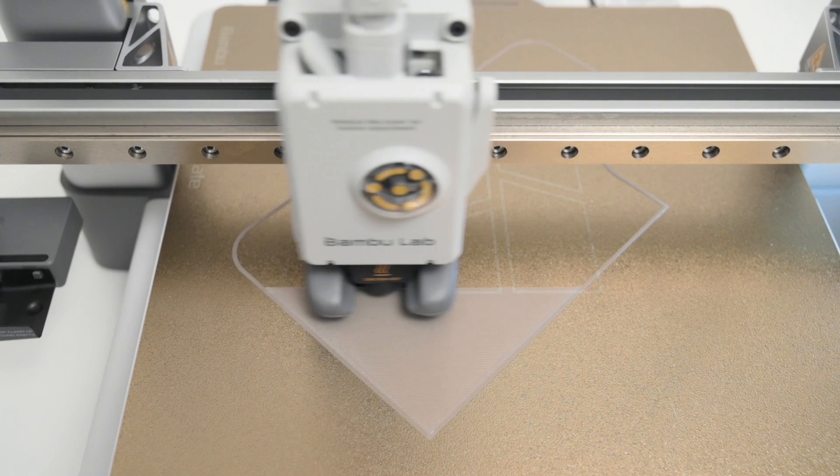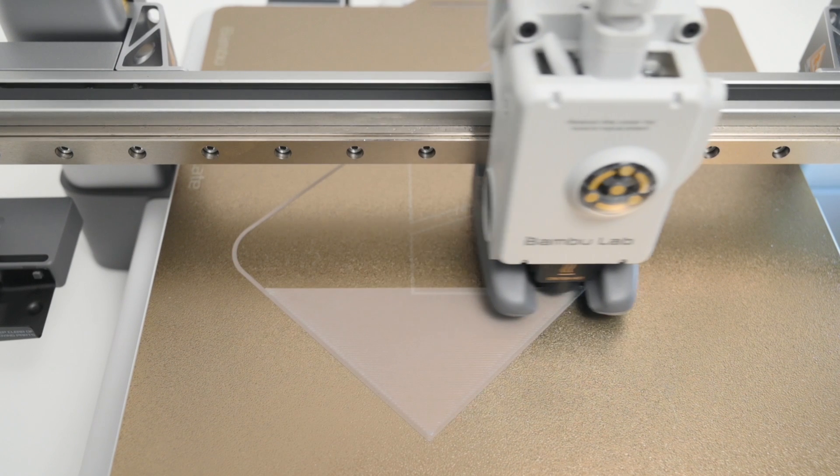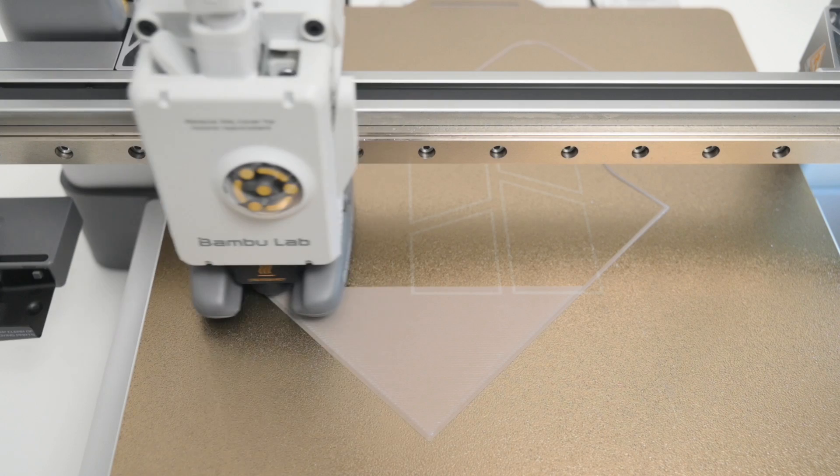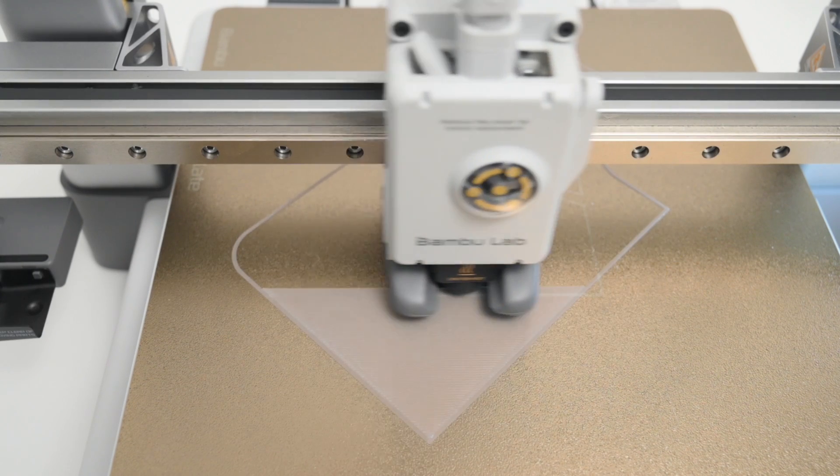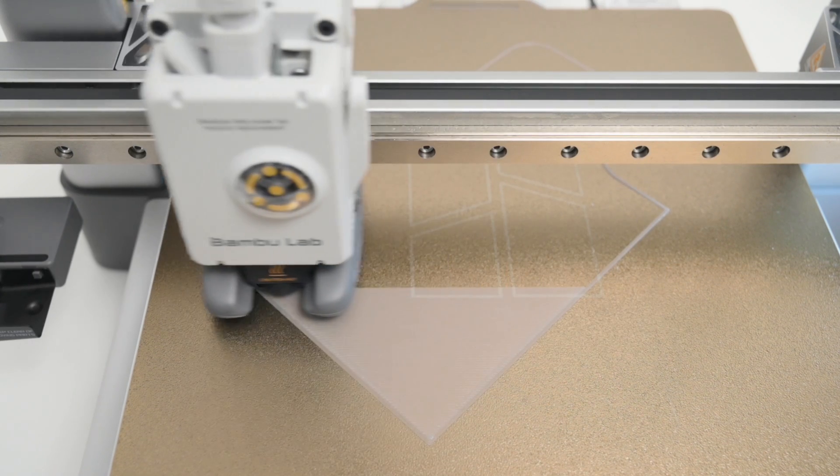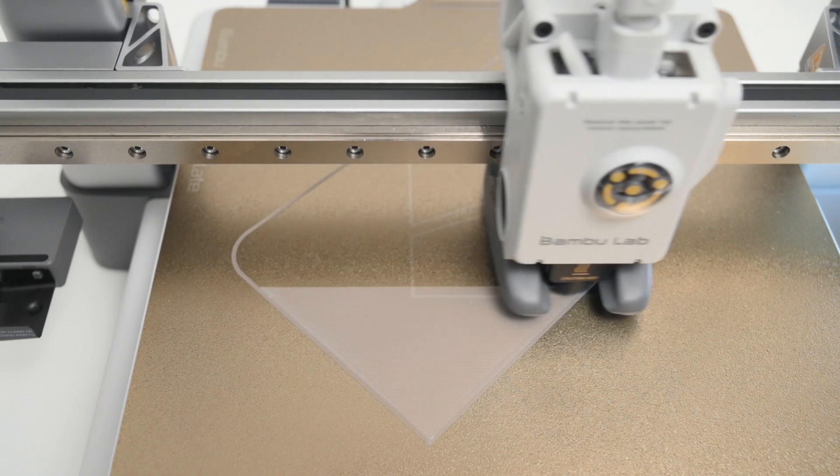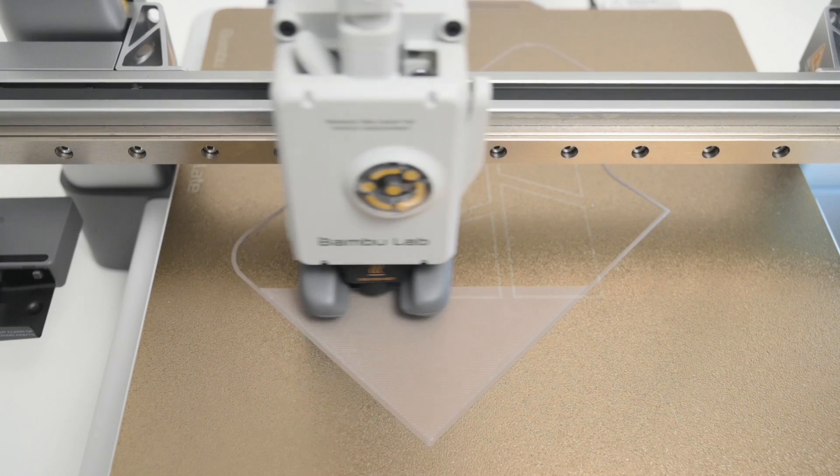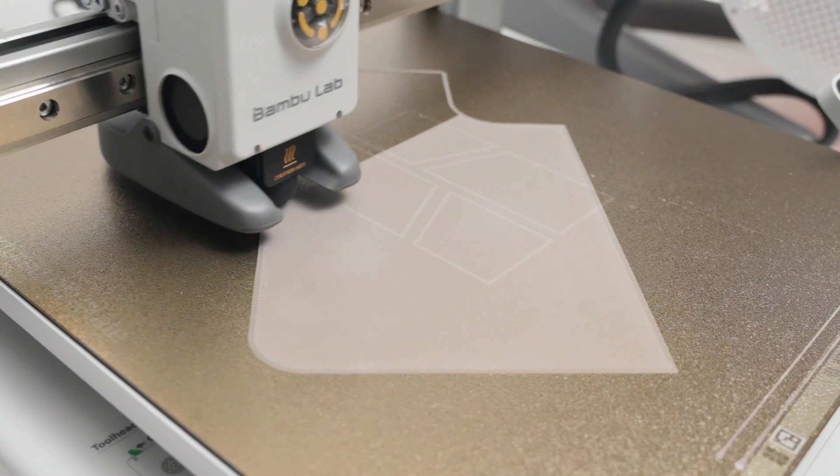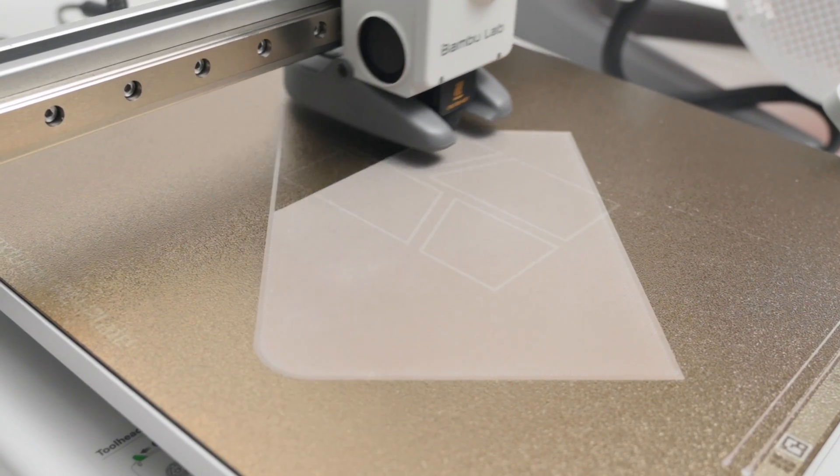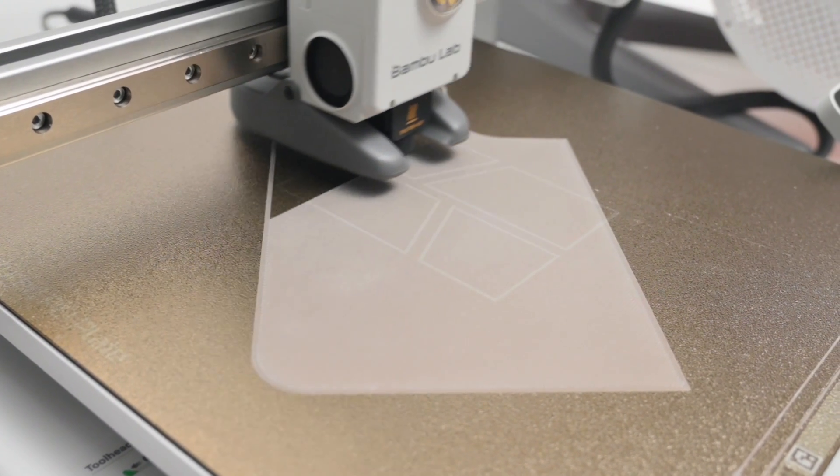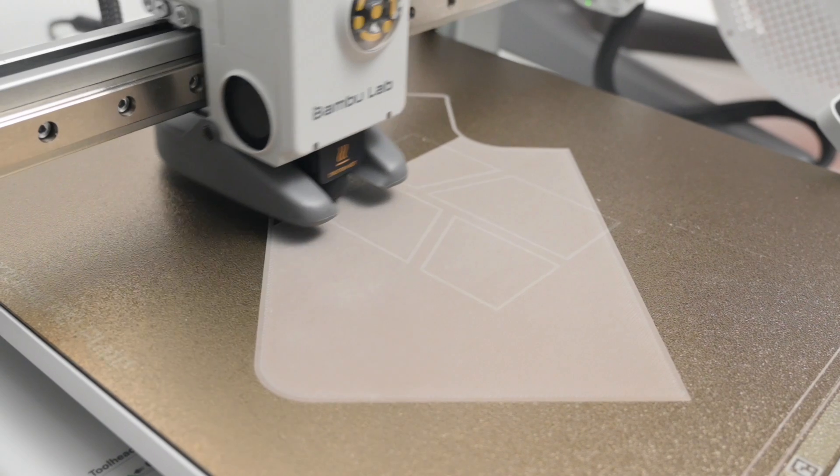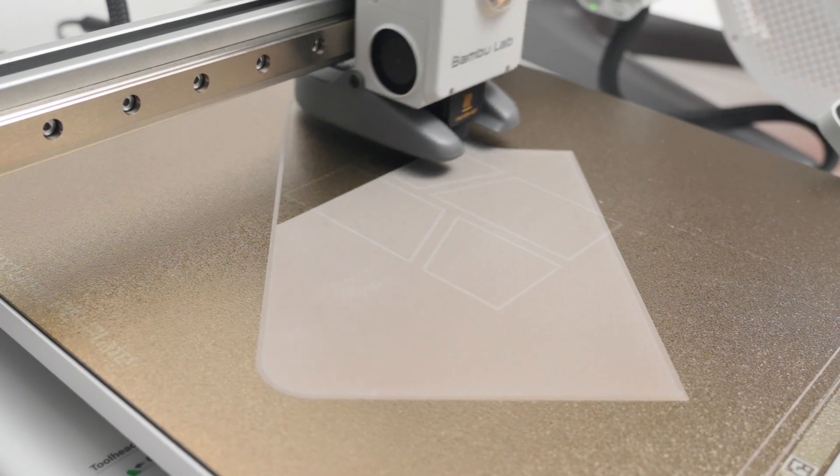What's impressive is seeing the first layer of the model print on the A1. It's super smooth, clean and uniform. Which goes to show how well this printer automatically calibrates itself, and this is all while using a generic brand of PLA filament.